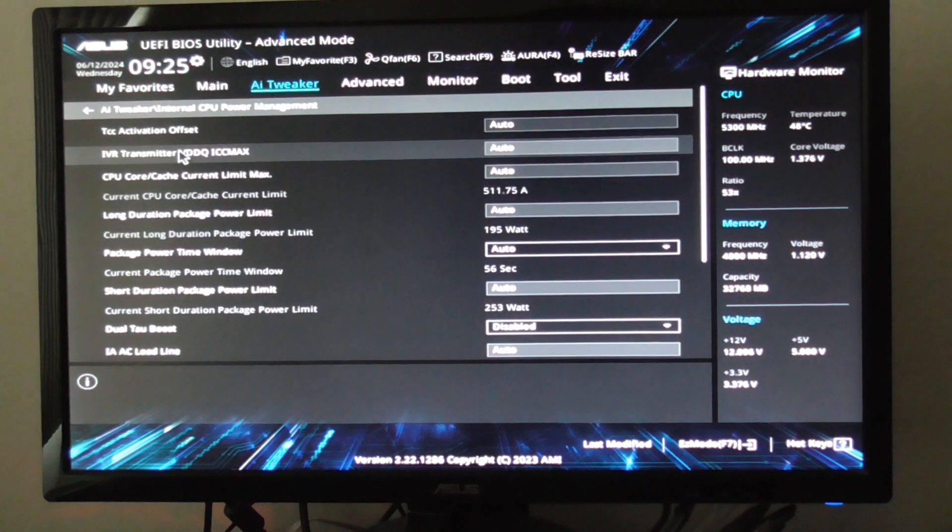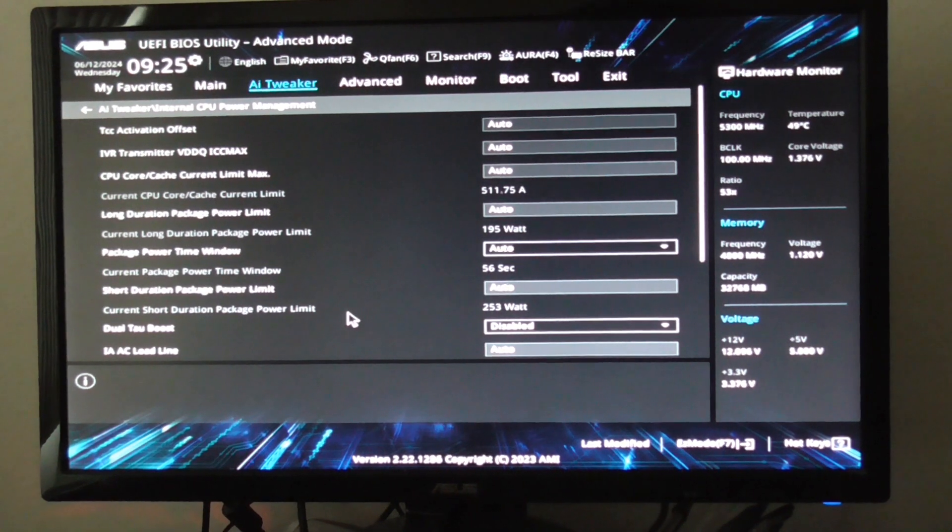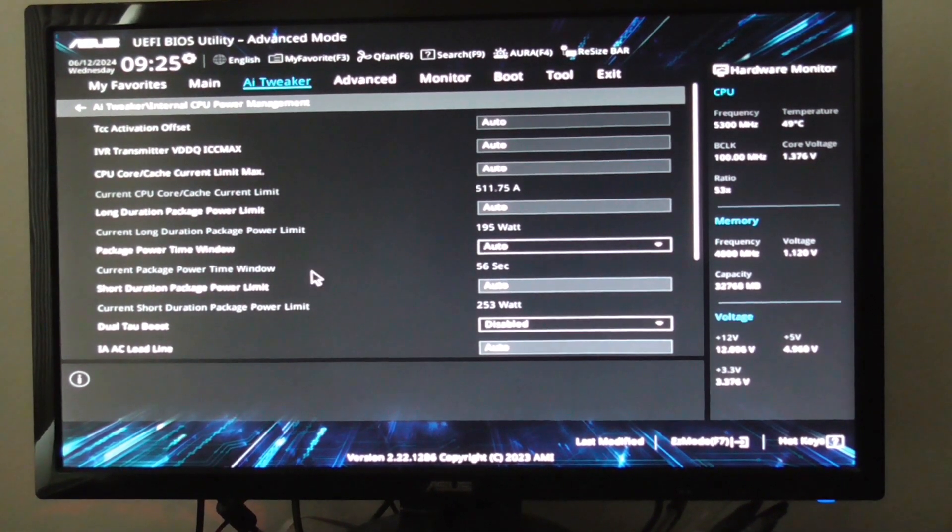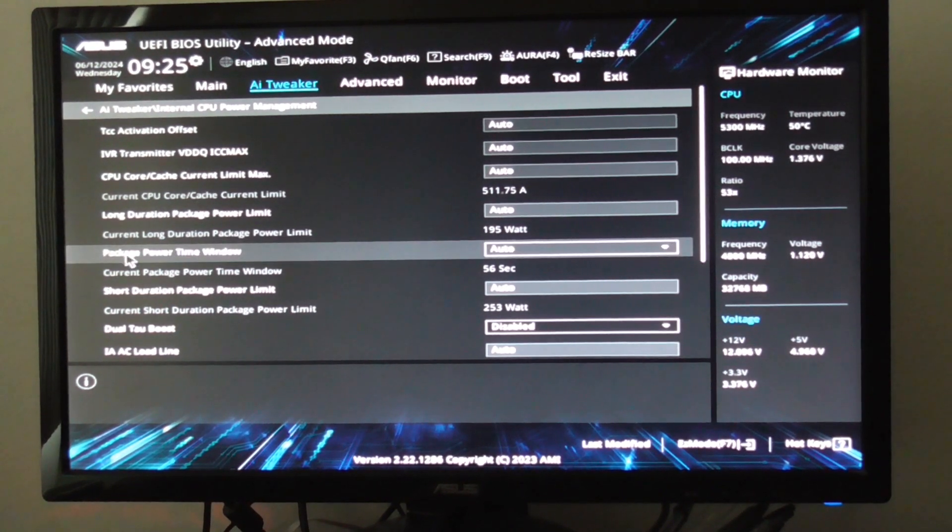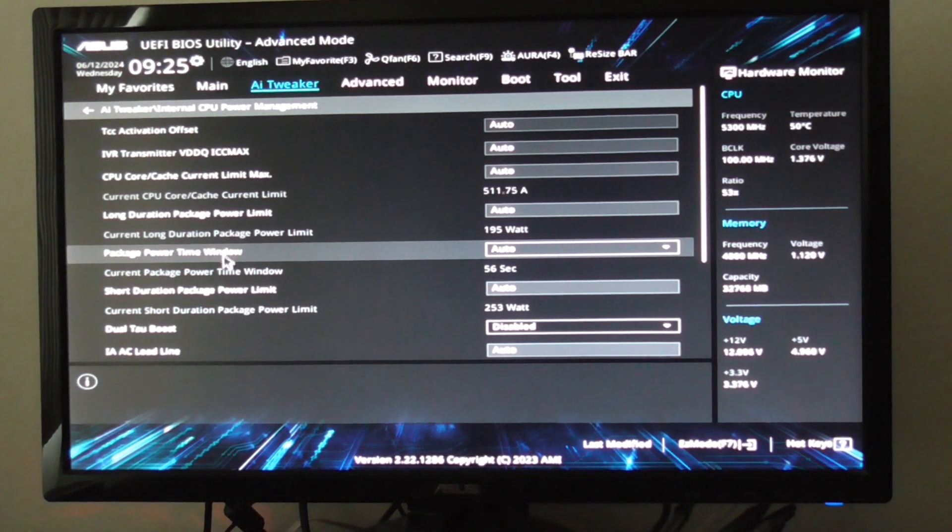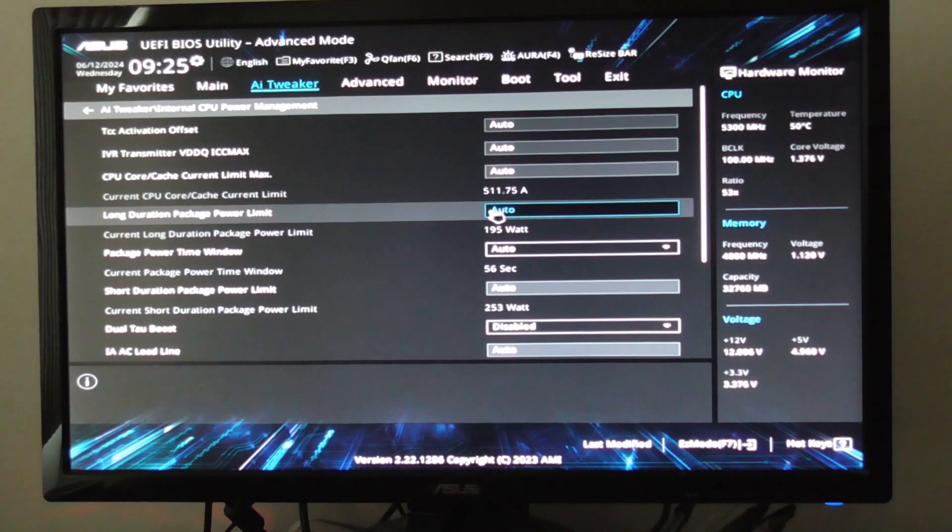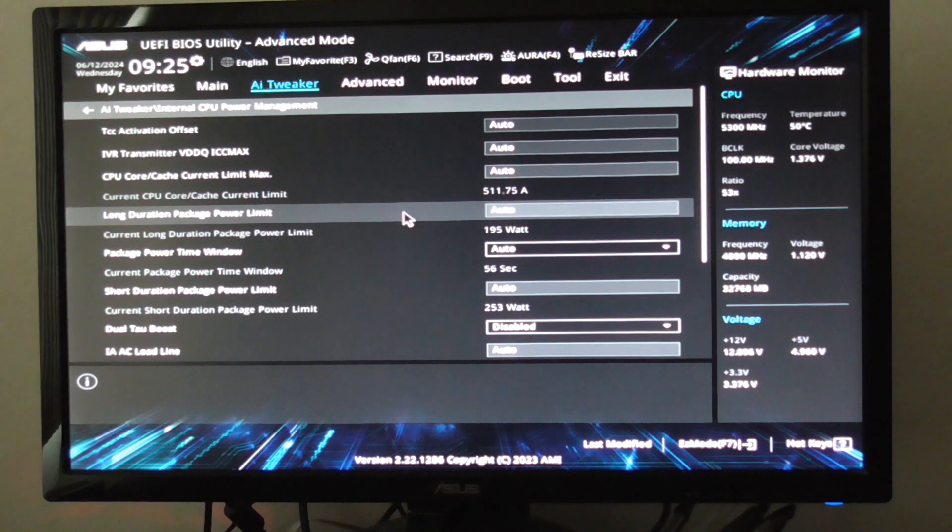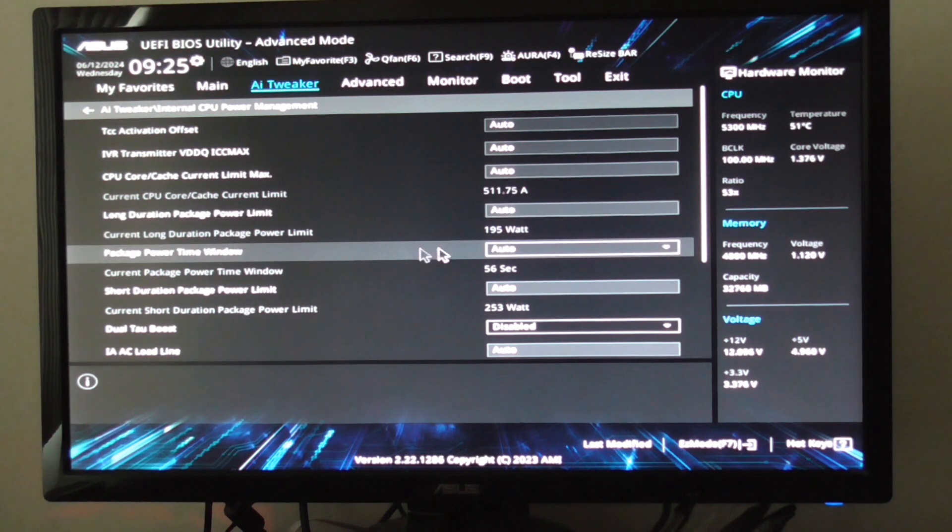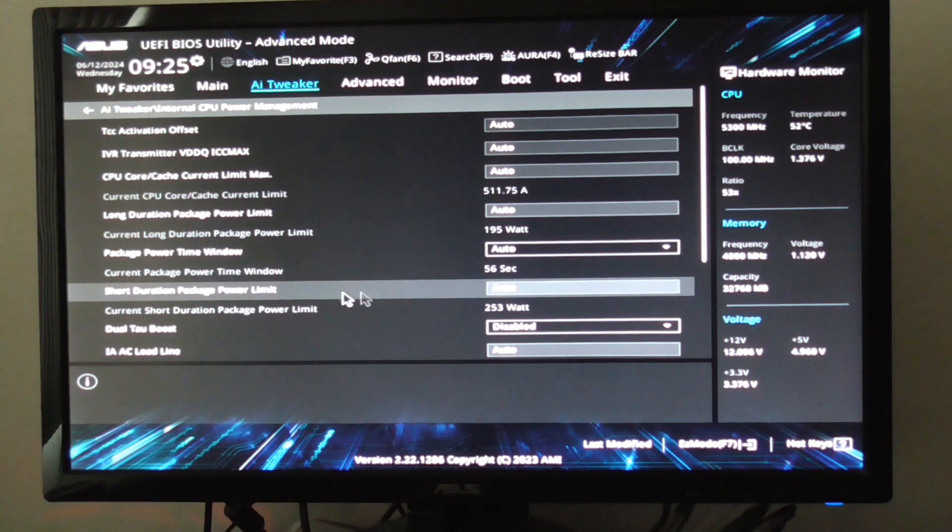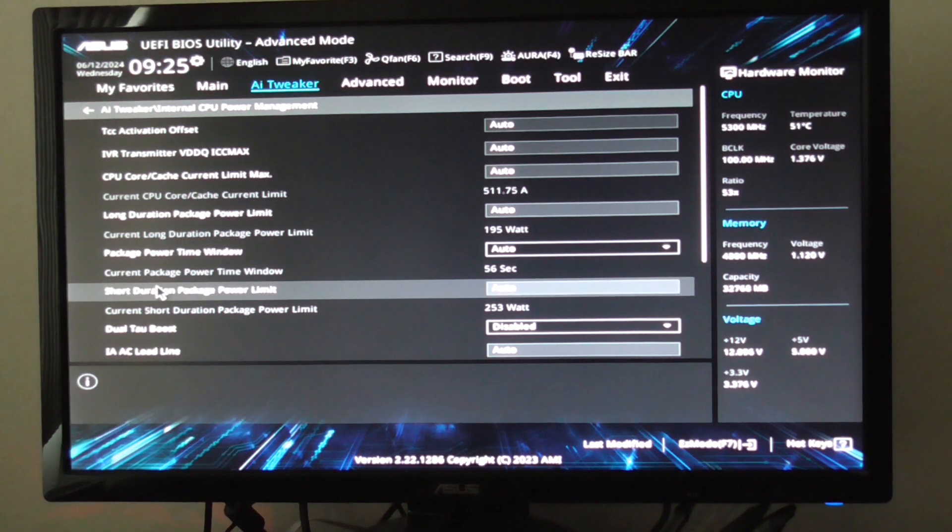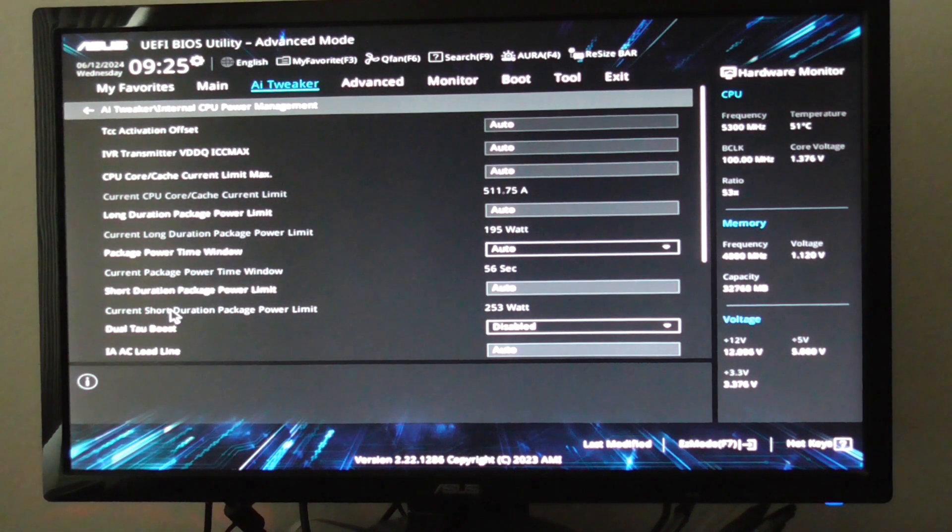Internal CPU power management. Package power time window... I think it's this one. Long duration package power limit. Default is 195W. The package power time window is 56 seconds. That's default. Short duration package power limit is 253 watts.